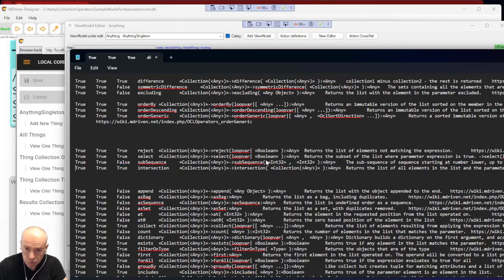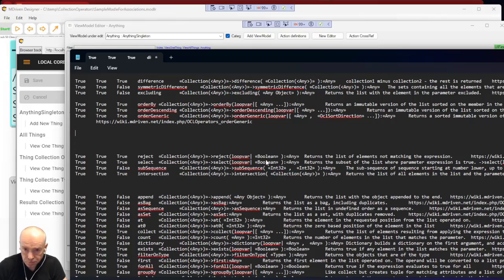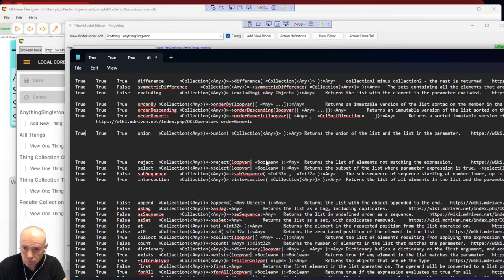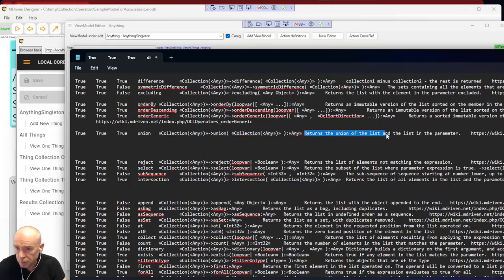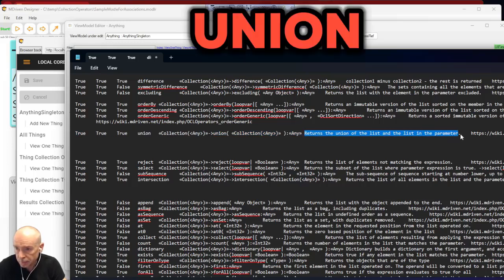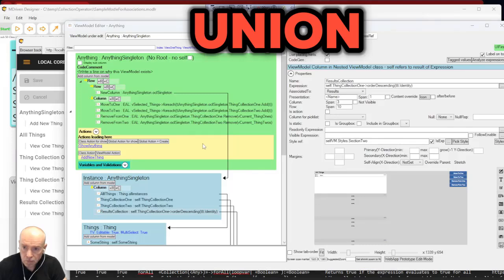Let's do this one: union returns the union of the list and the list in the parameter. That's straightforward.